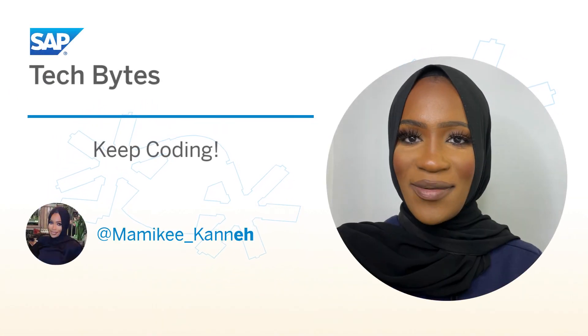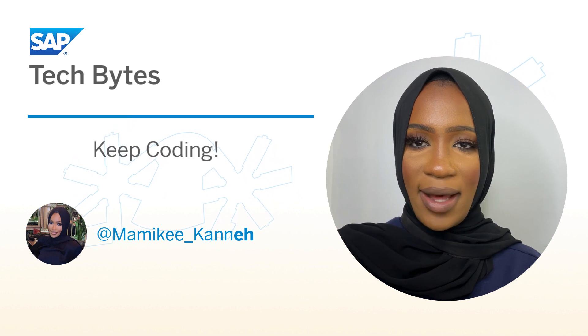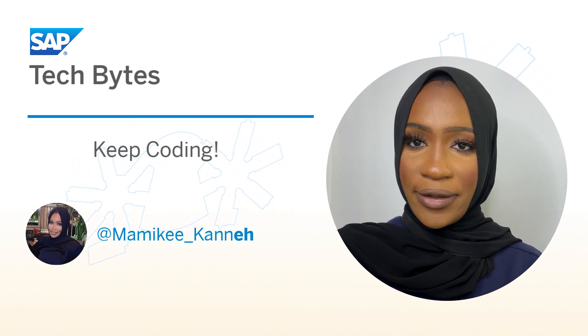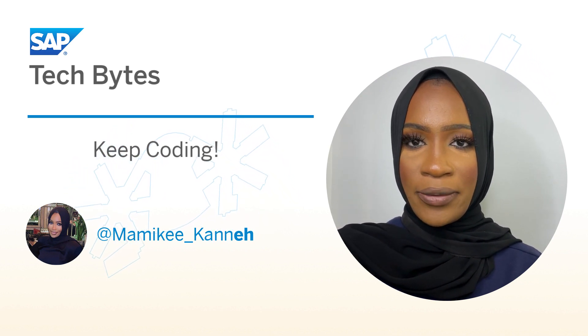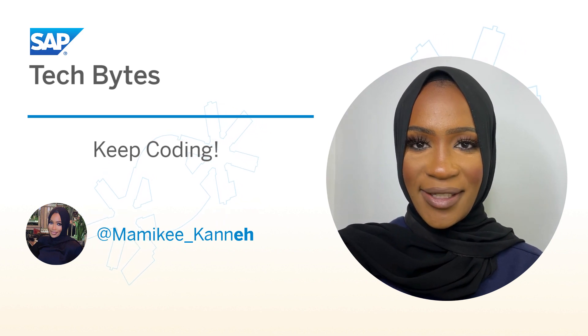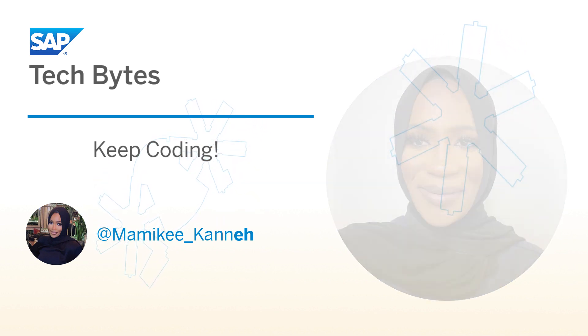This wraps up the installation and download process of ABAP. This was the first video of the series. In the next video, we will create our first ABAP project. See you in the next video.